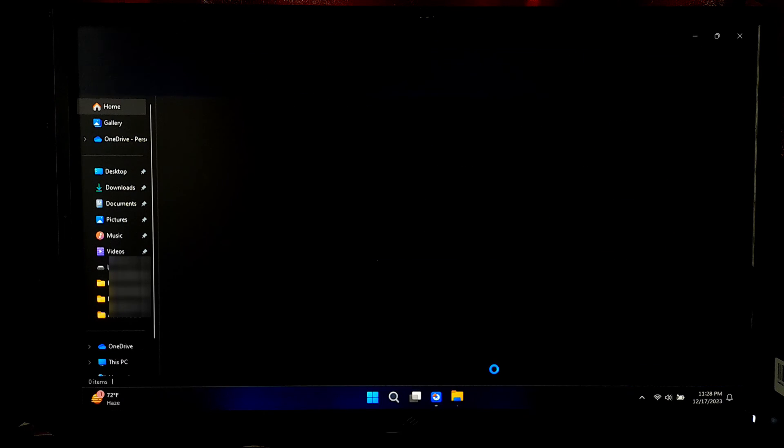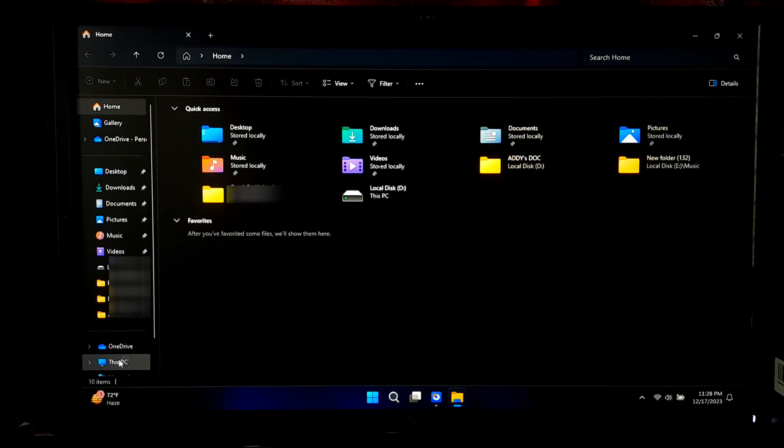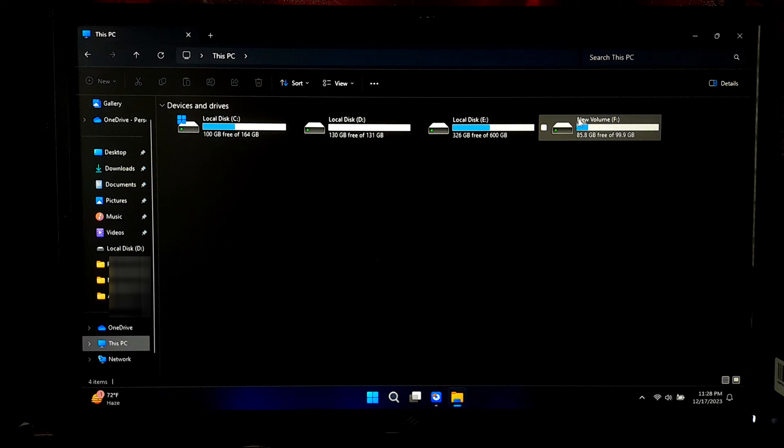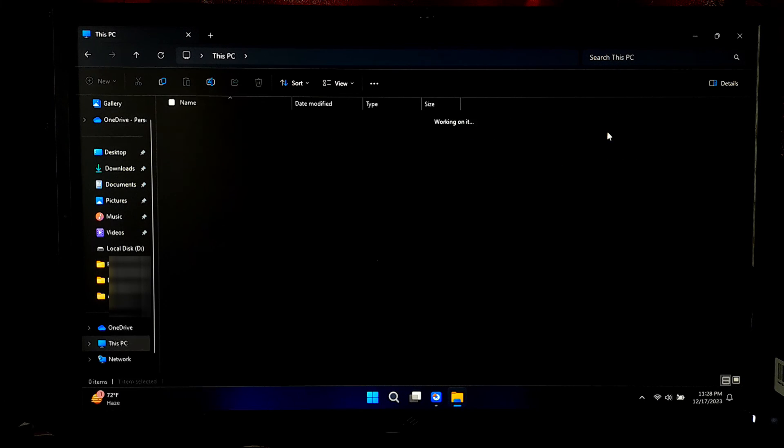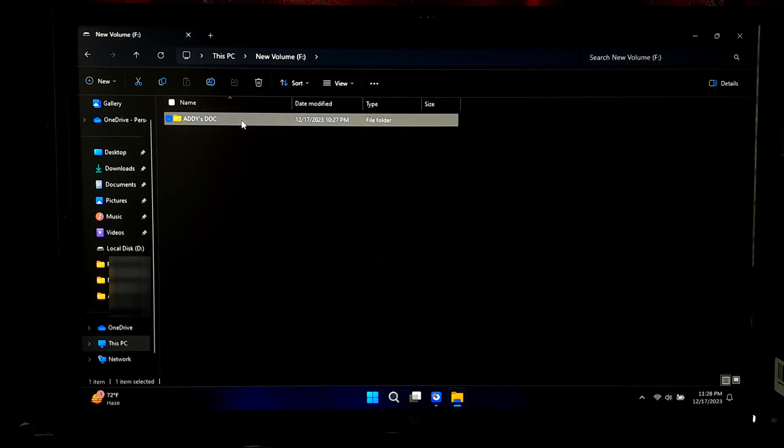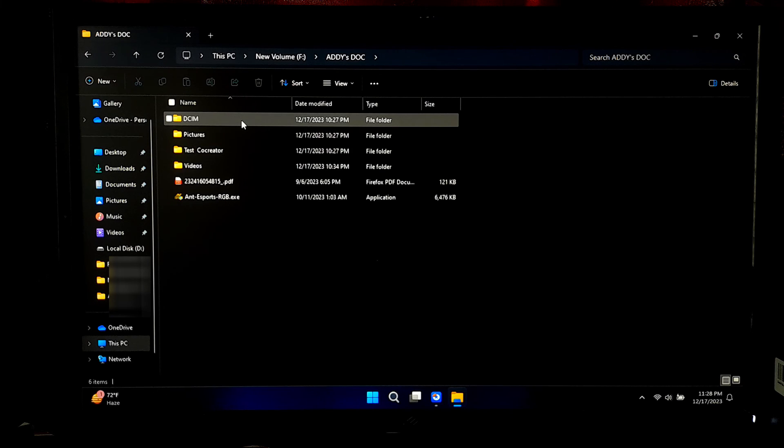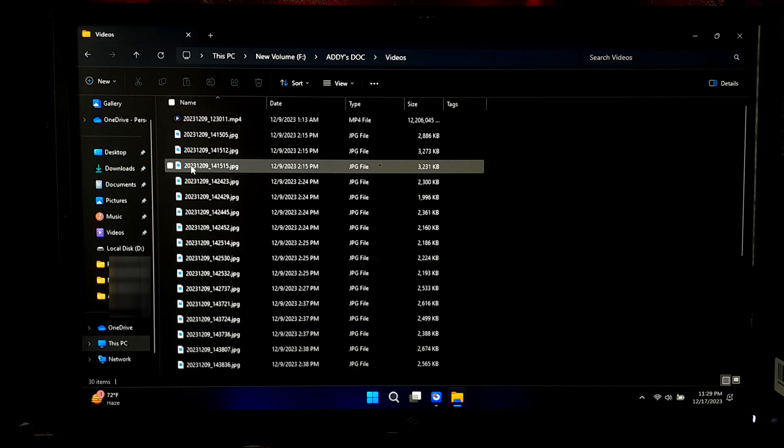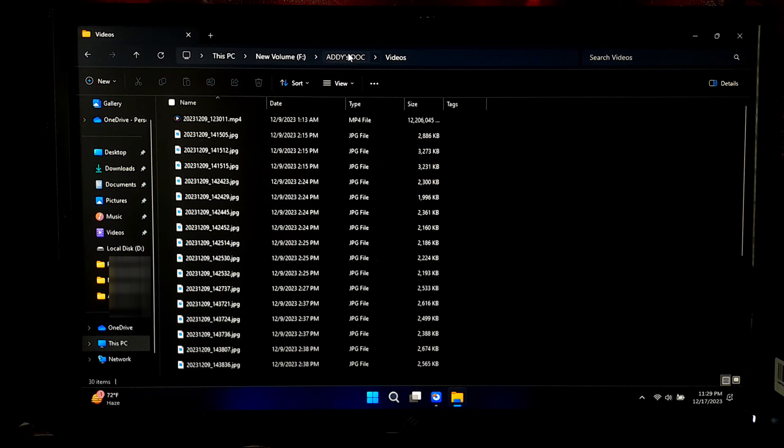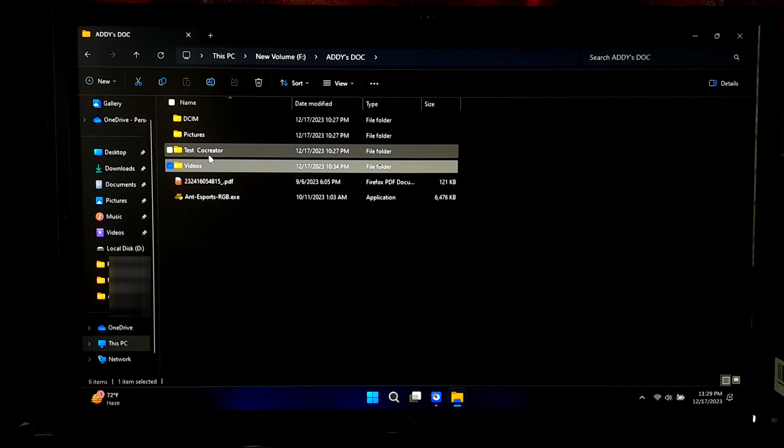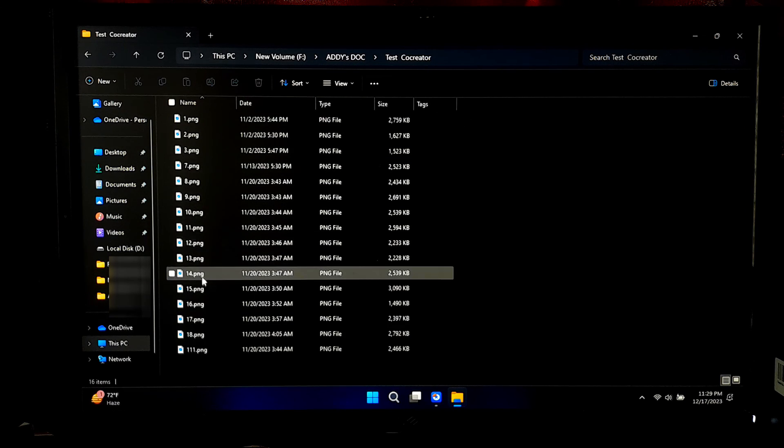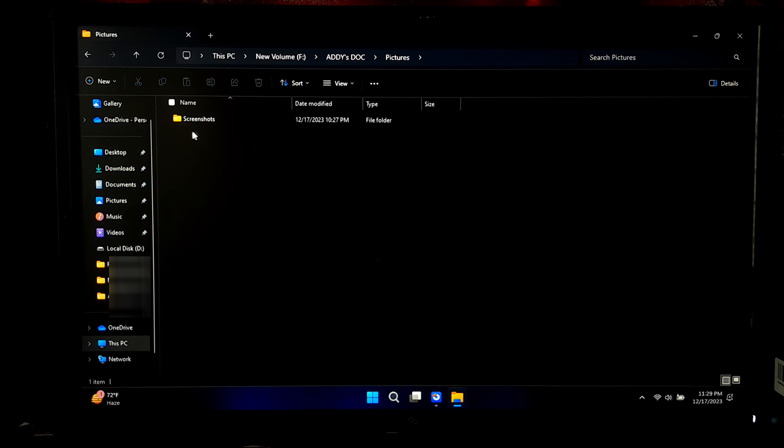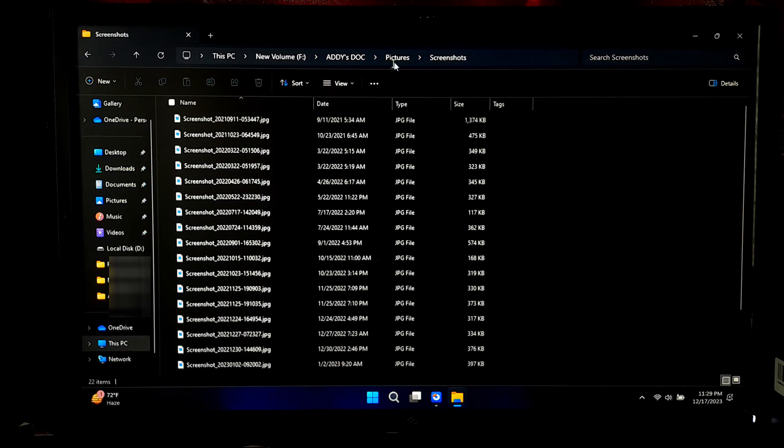Now let me show you the recovered partition from Windows Explorer. Okay, as you can see this was my lost partition. And as you can see all the files that were stored in this partition, they are in the same place without any data loss. And if you want to recover your permanently deleted files, then let me know in the comment section. I will make a separate tutorial on this problem.